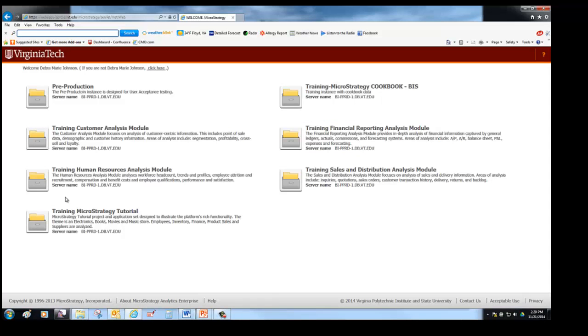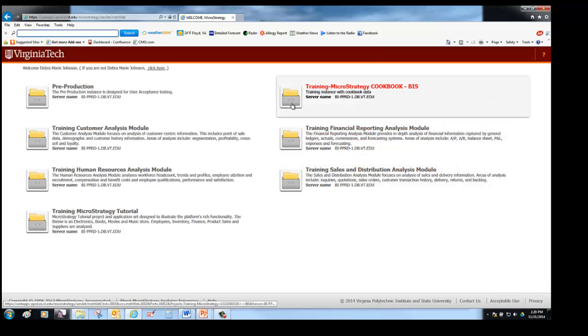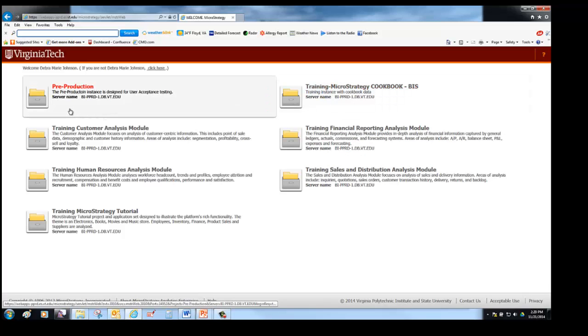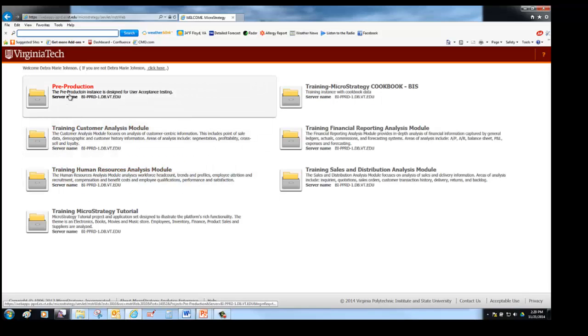This is the screen that starts MicroStrategy. The file cabinets are called projects and they are different sources of data. You may see more or less projects when you go into an instance. It depends on what you have security for. You may not see pre-production.